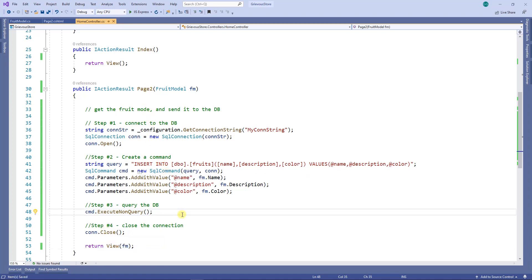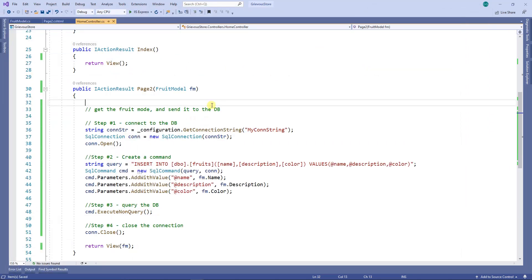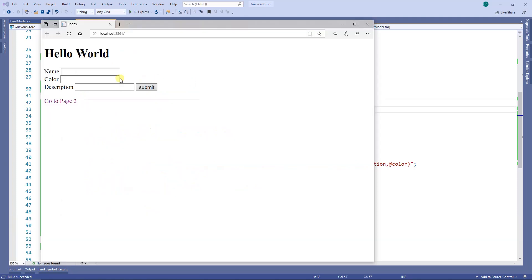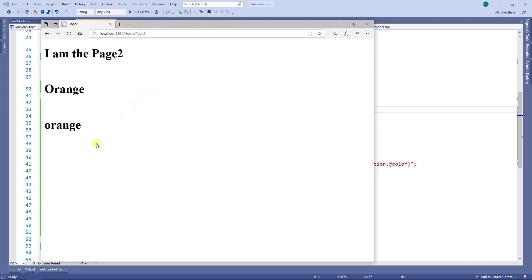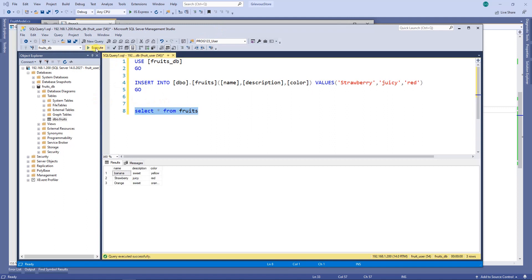Let's take a look at what we have in the database — we have two rows: one is banana, the other one is strawberry. Now I'm going to run the program. For name I'm going to put orange, color orange, description sweet. Click submit. It entered the database — it's not printing the description on page two because I don't have it printing there. But let's go to the database, run the query again, and I have orange right here. That tells me the data actually went to the database.